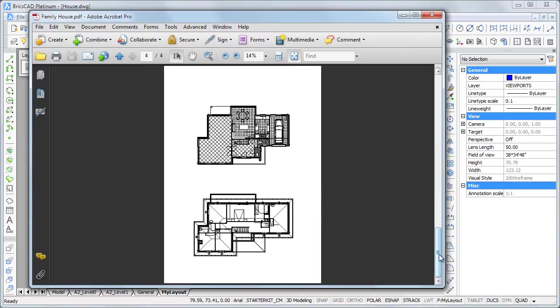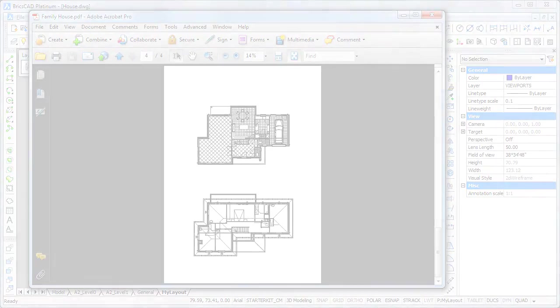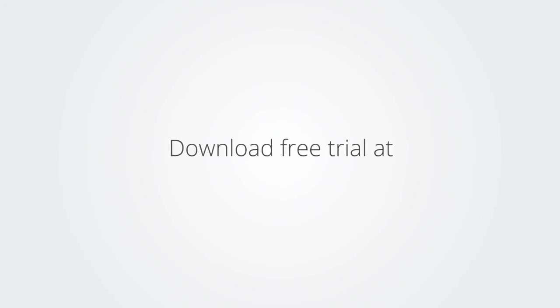Thank you for watching and enjoy working with BricsCAD. Download the free trial version of BricsCAD at www.bricsys.com and check it out for yourself.